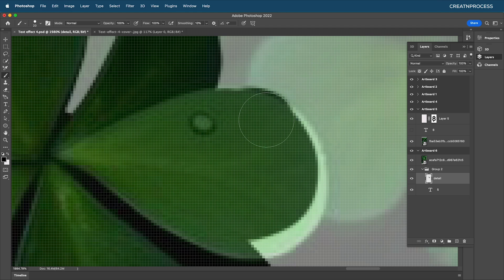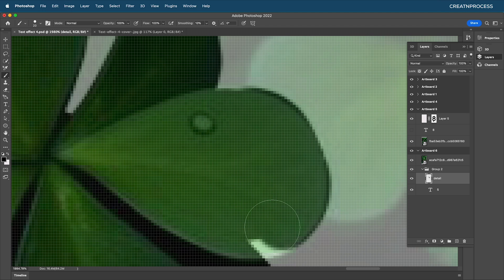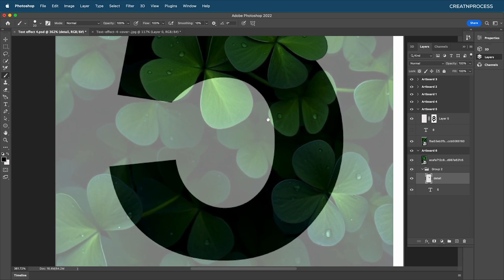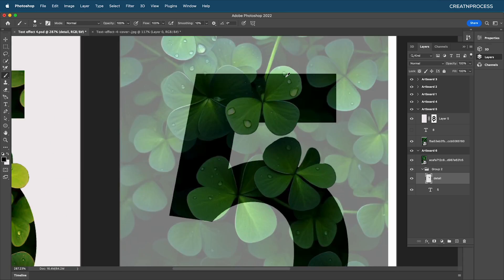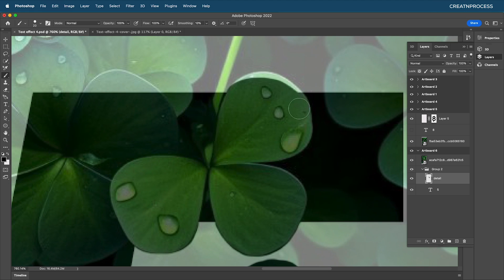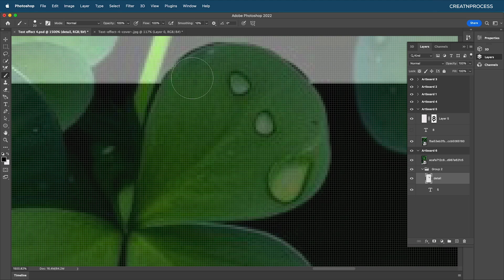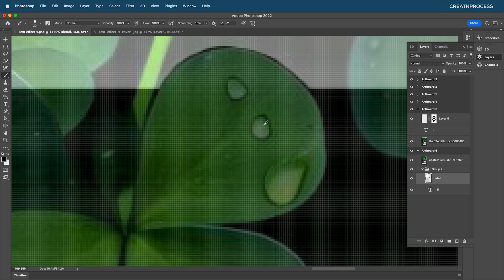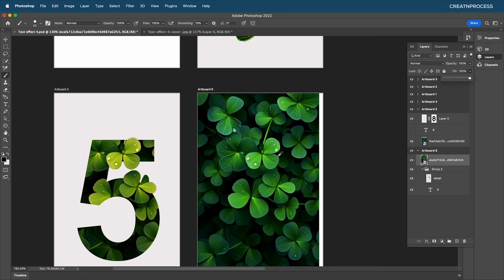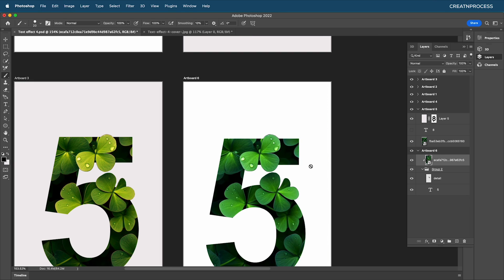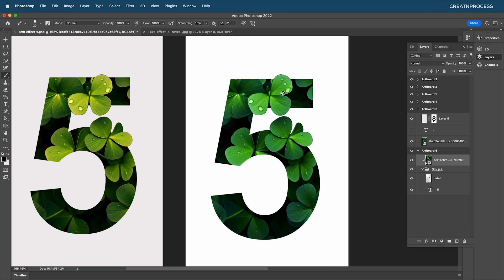Use the brush tool to get a clean border with each leaf — click carefully along edges. Zoom out to review, then complete the remaining leaf areas. Zoom out fully and increase opacity, then clip the group to see the final effect: leaves extending from inside the text.